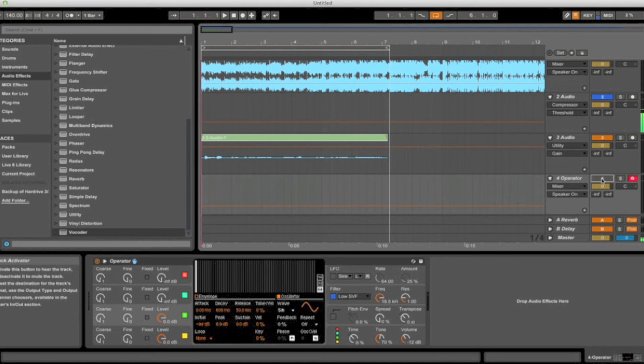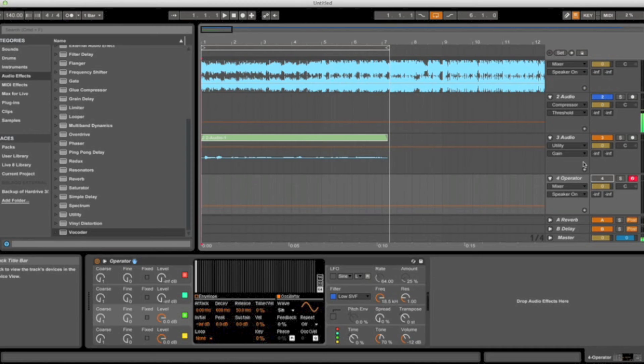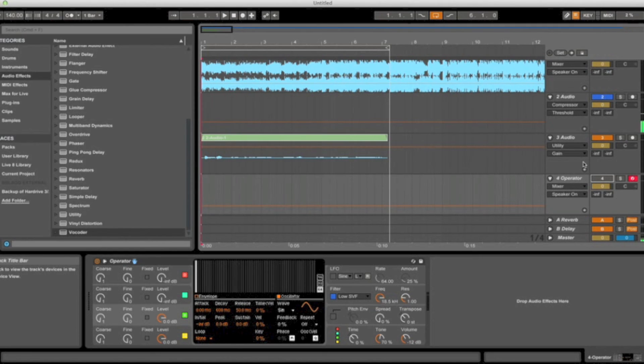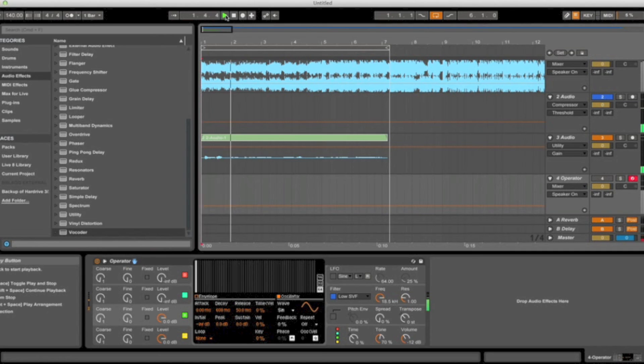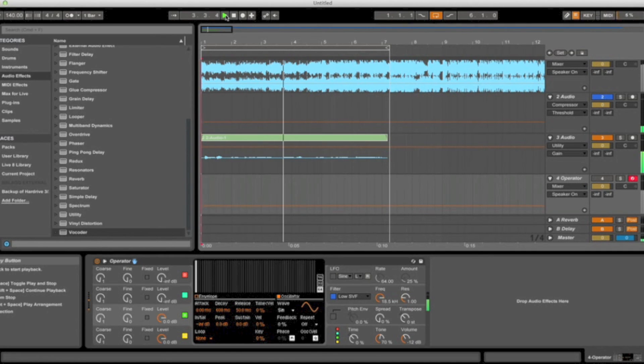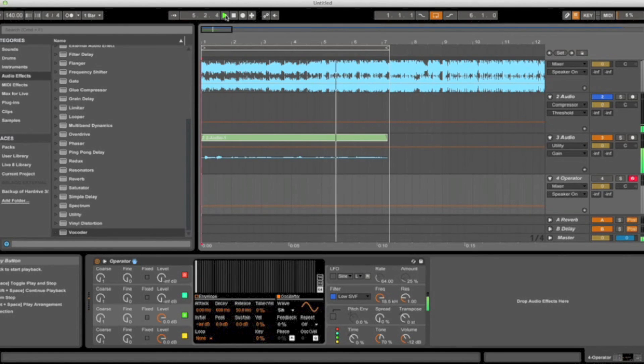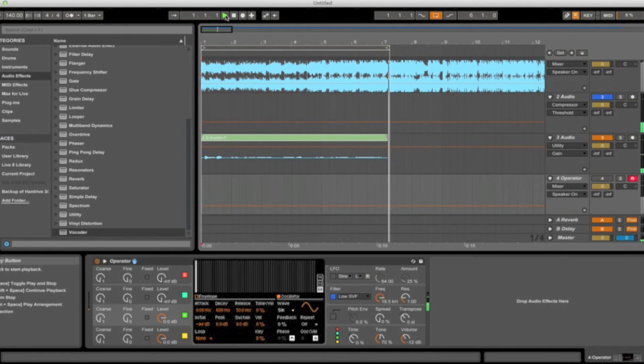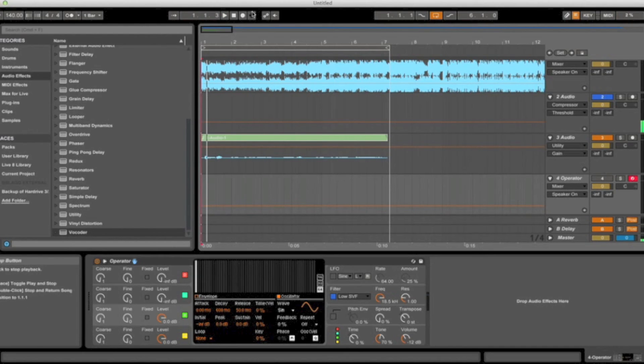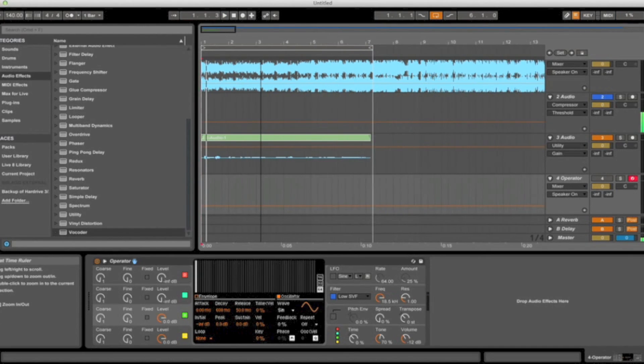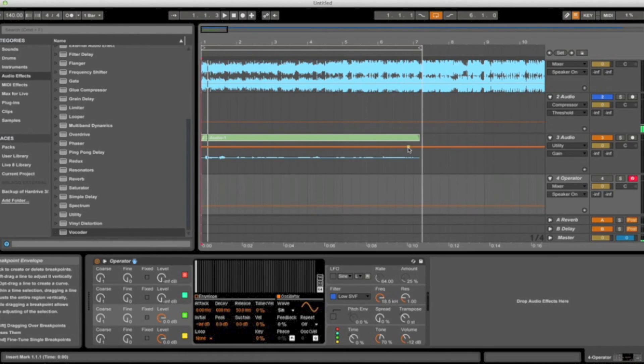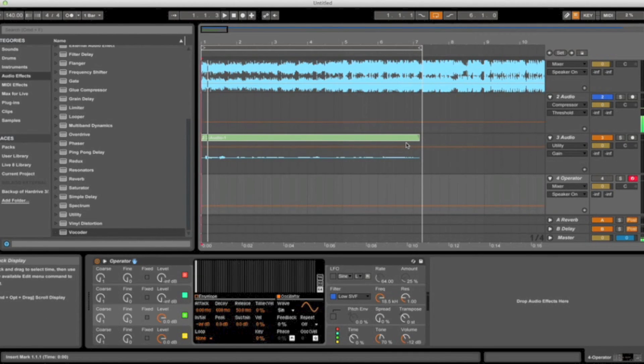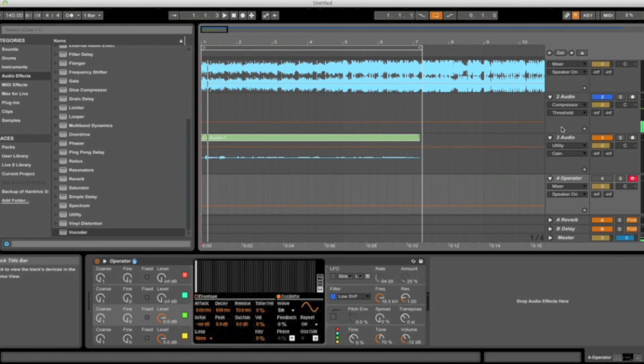Okay, so now I'm going to arm the track my synthesizer is on, deactivate the track so you can't hear its output, and now whatever notes you guys play in Operator or whatever synth you're using will affect the audio from this audio clip. So I'm just going to start playing random notes.